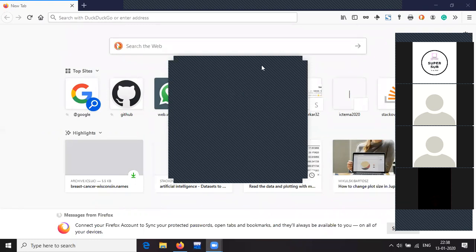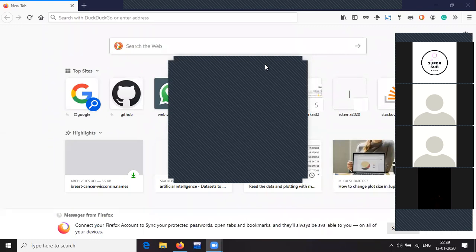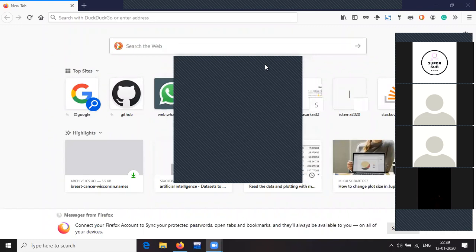All right, so I guess these are the participants we will have today. Let us start the session. Today we will be repeating our session on Python that we had yesterday, and also we will try to do something more if time permits. The complete programming session we had decided upon will be done offline.